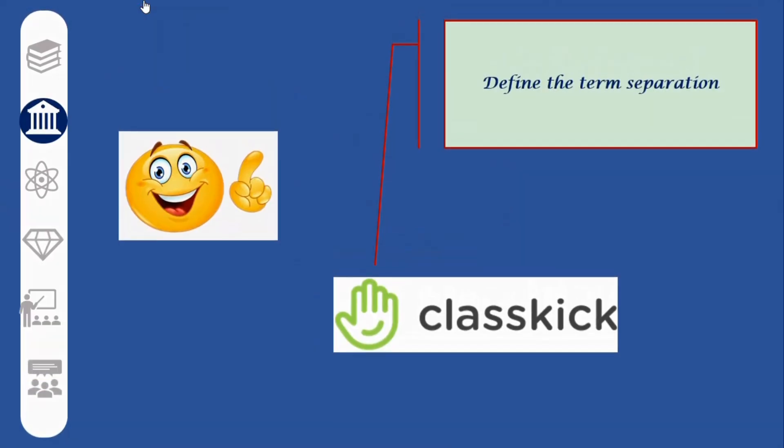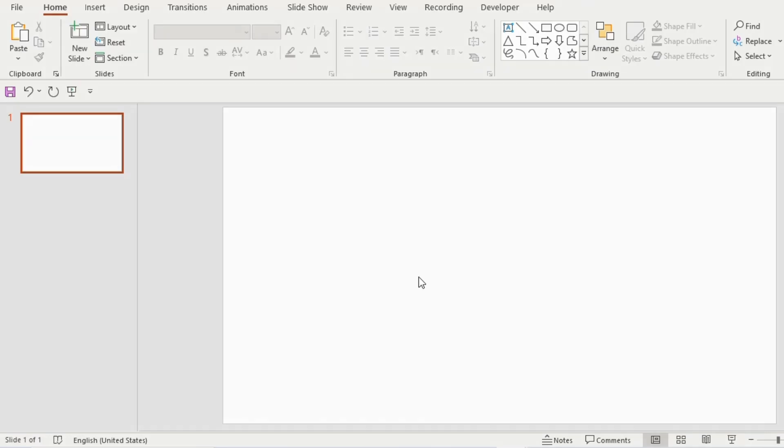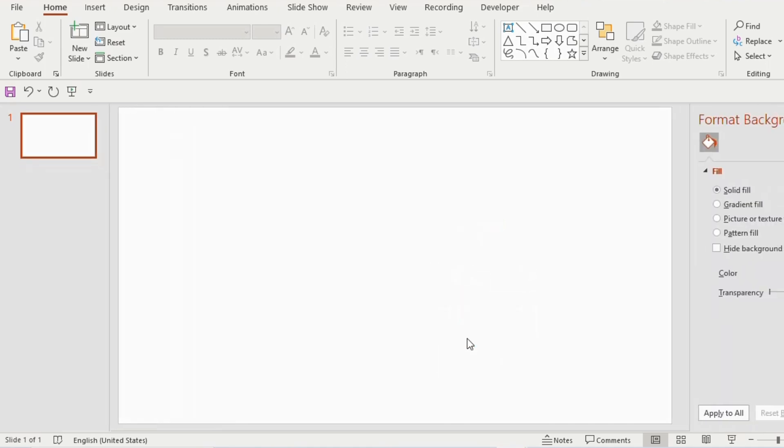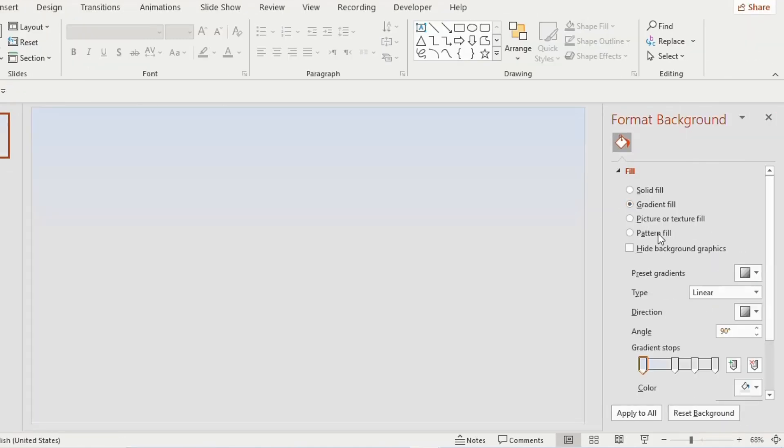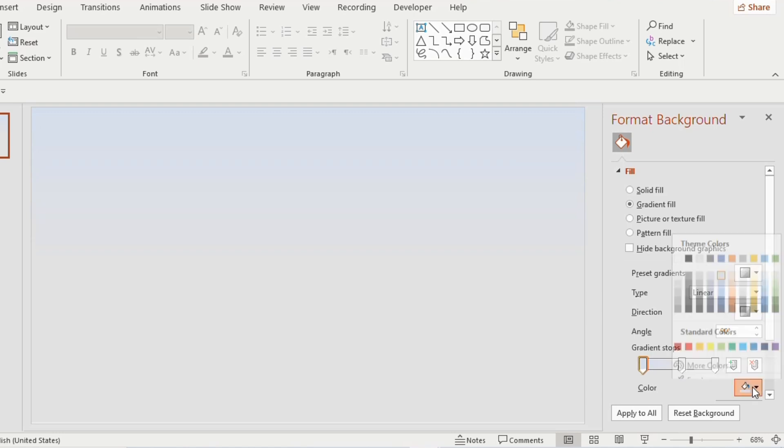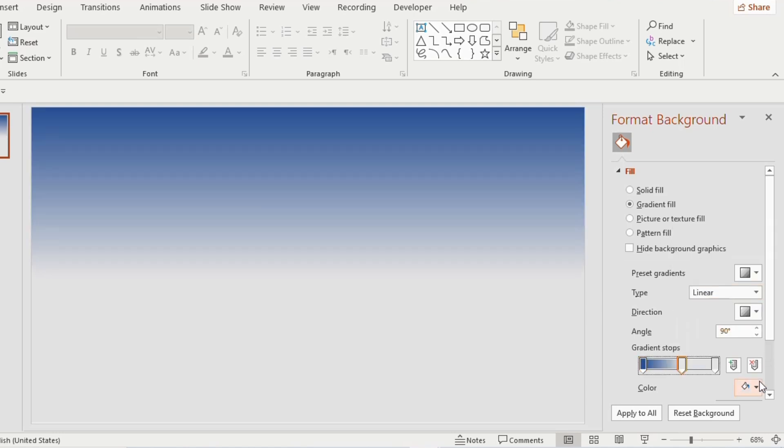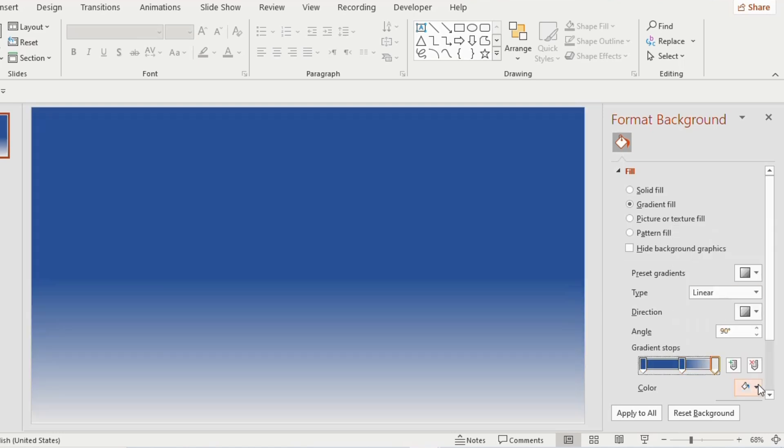Let's begin by taking a new slide. Right click, go to format background, go to gradient fill, make it 3 gradient stops, assign blue color for all the 3 gradient stops.